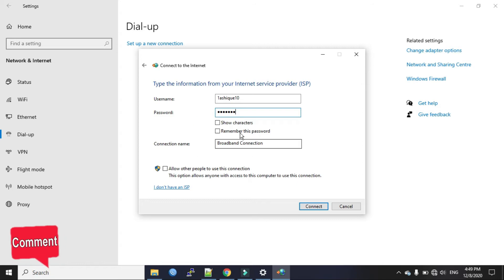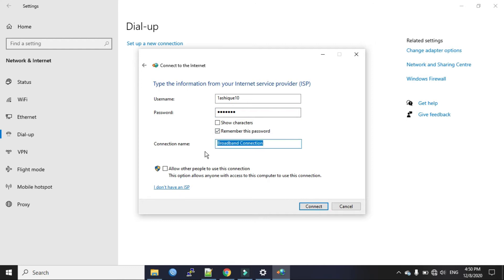Now tick this here to remember this password. Now we can put the connection name if you want or just leave the default. Now tick this box to allow other people to use this connection as well. Click connect.